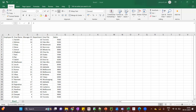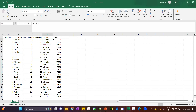Hey everyone, welcome back to the channel PG Analytics. In this video I will cover one scenario that is asked in interviews recently. Let's understand the data first and then we will see the questions. We have data related to employee ID, employee name, manager ID, department, city and salary.